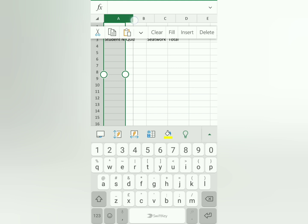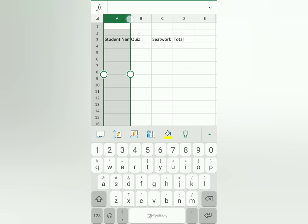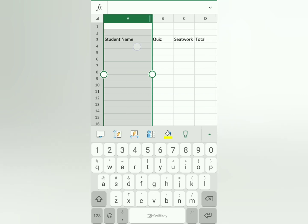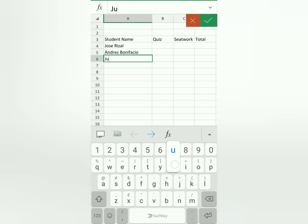If it scrolled away, you can move it — same with Excel on the computer. To move, you'll see two white lines; just drag those. It takes a little getting used to since the cellphone space is small. Next, let's add the students — let's say three students: Jose Rizal, Andres Bonifacio, and Juan and Rile.